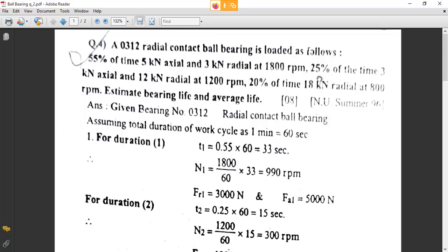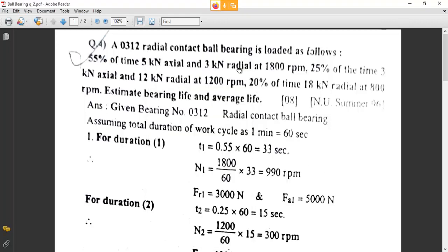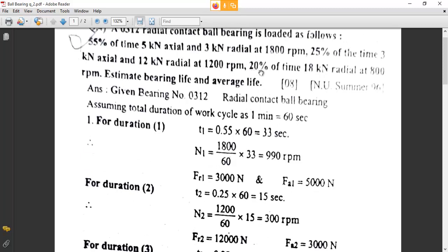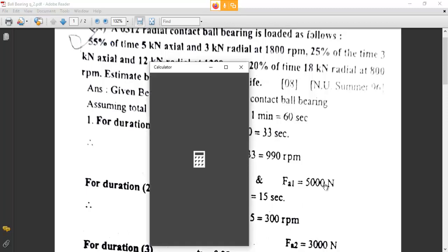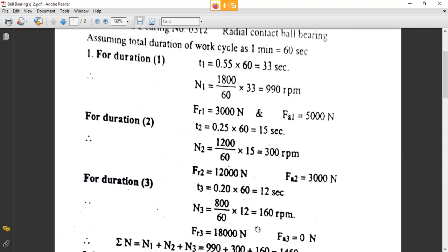Duration 2 is 25% of 1200 RPM. 1200 multiplied by 0.25 gives us 300 RPM. So n2 will be 300 RPM. Moving on to duration 3, it is 20% of 800 RPM. 800 multiplied by 0.2 gives us 160 RPM as n3. So n1 = 990, n2 = 300, n3 = 160.